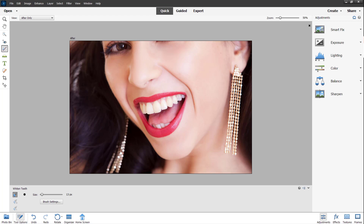All you need to do first is go around and select out the teeth right here. You can see that you can select it, and you can instantly see that the teeth is whitened a bit. You can go around and select it, and that portion will be whitened a bit.